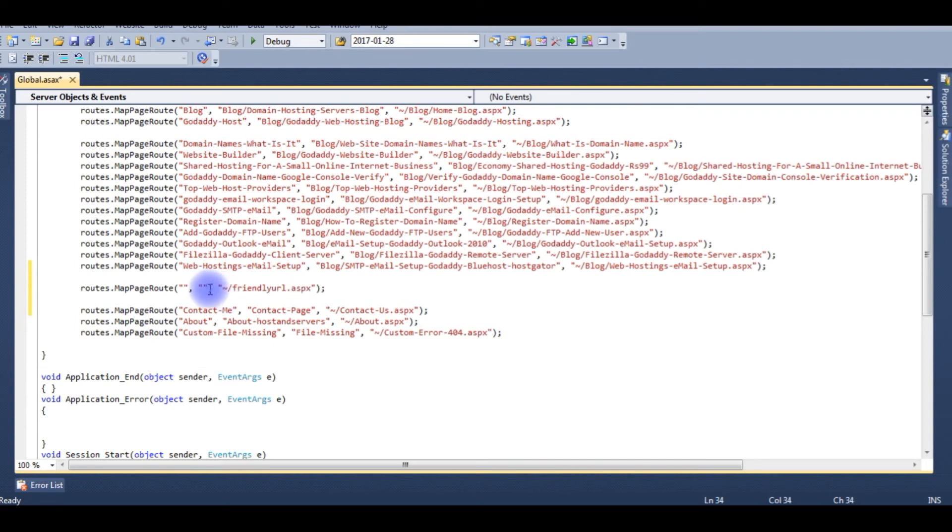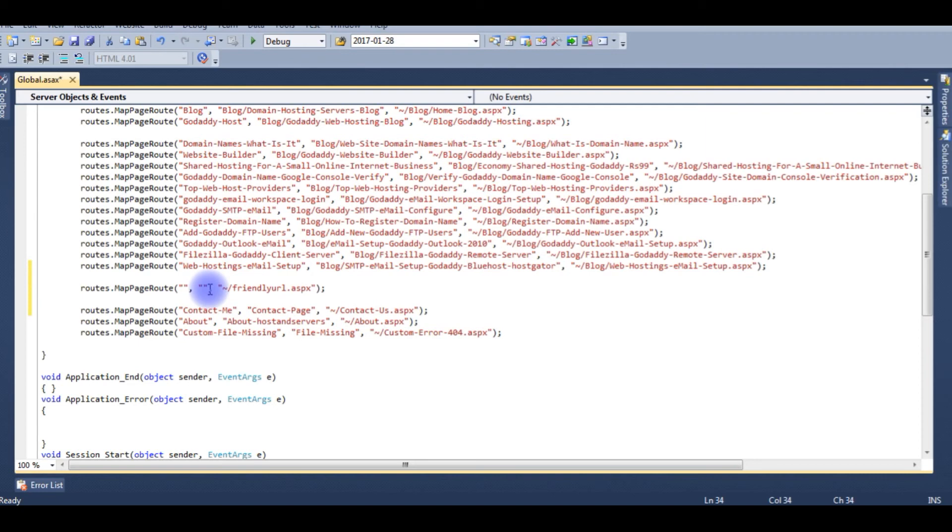The second parameter is the friendly URL path. So here we don't need to put any extensions. So I want to give friendly URL. This is my real path name. Now this is the path name for the browser.